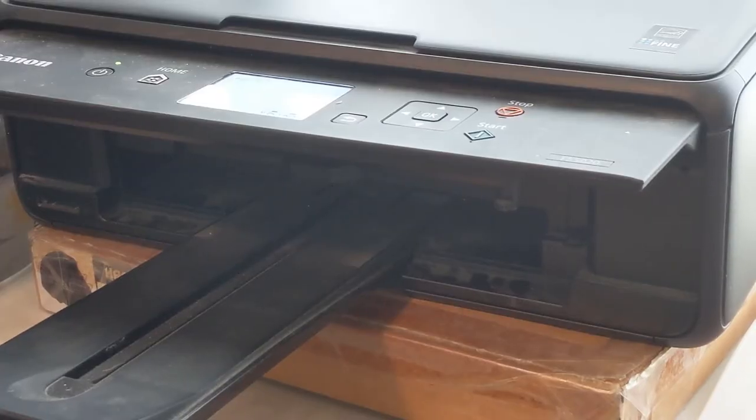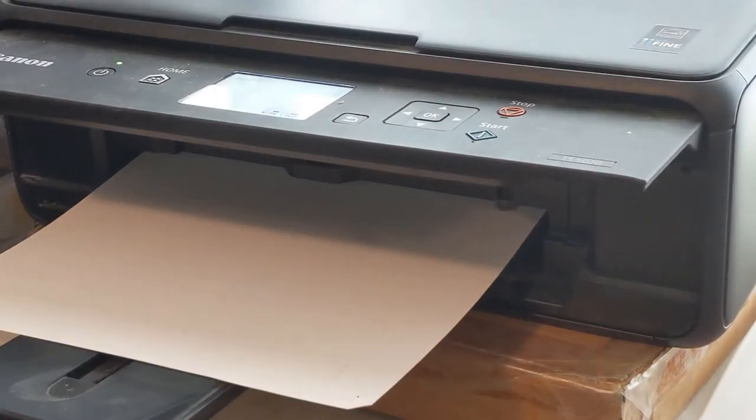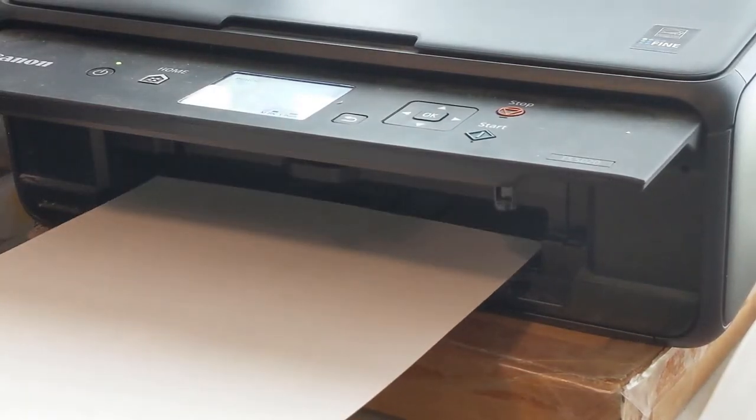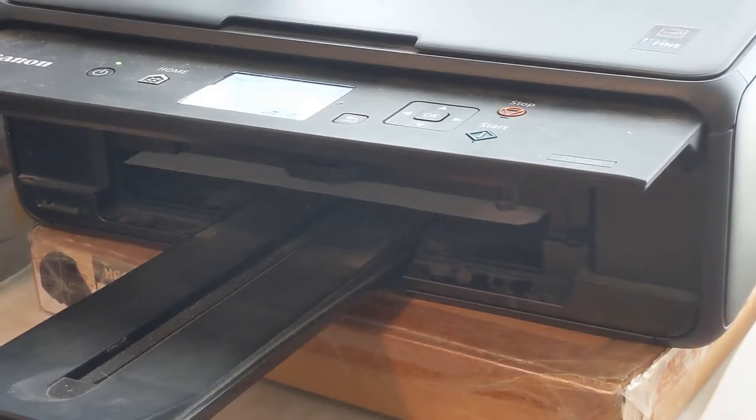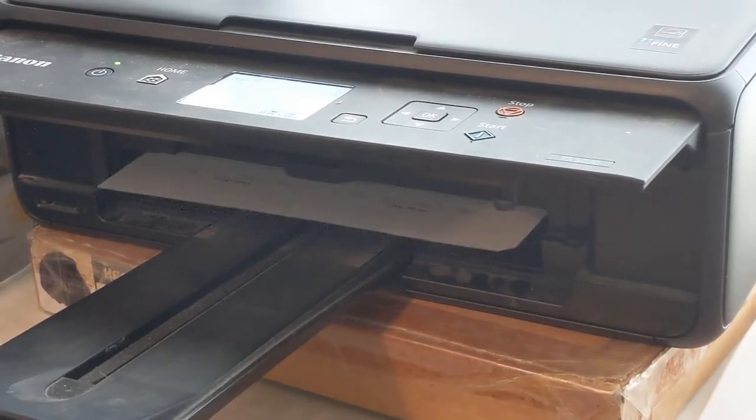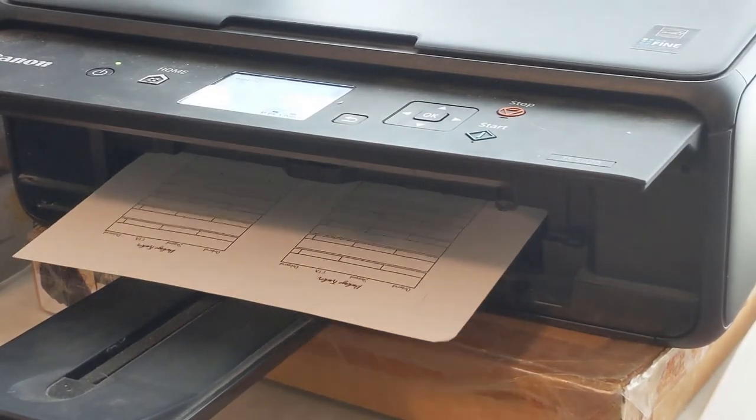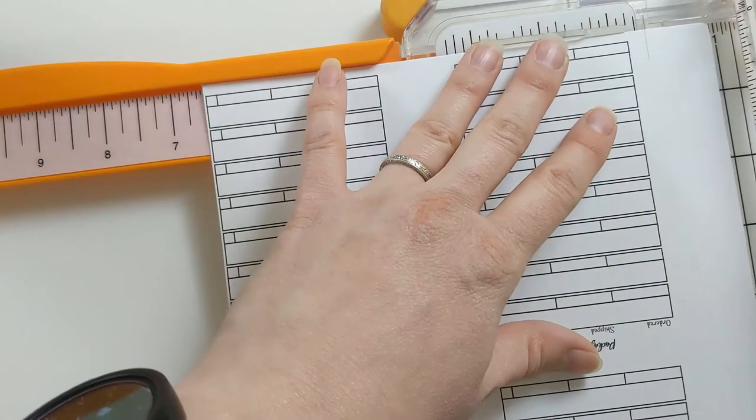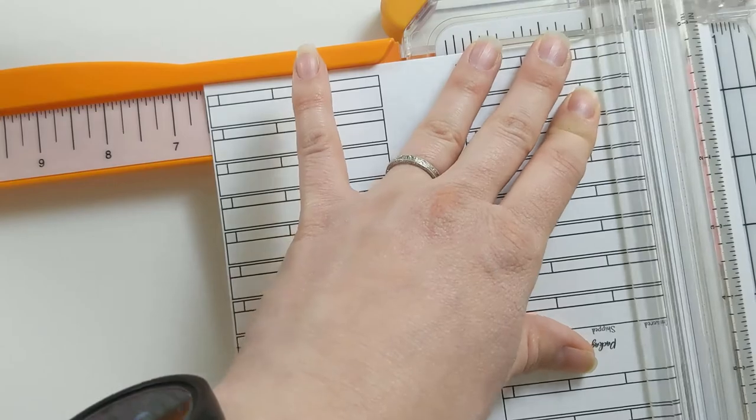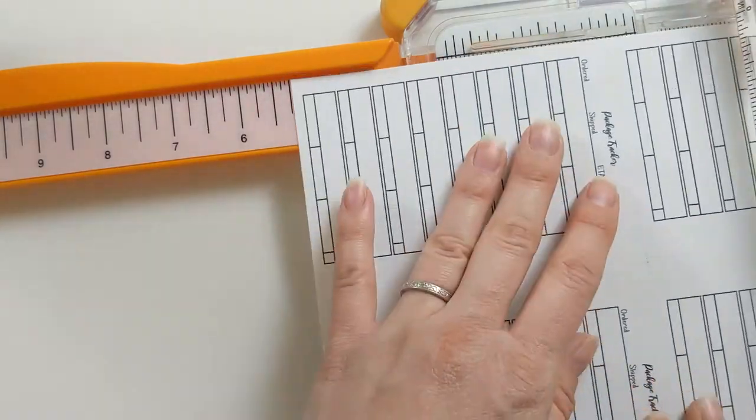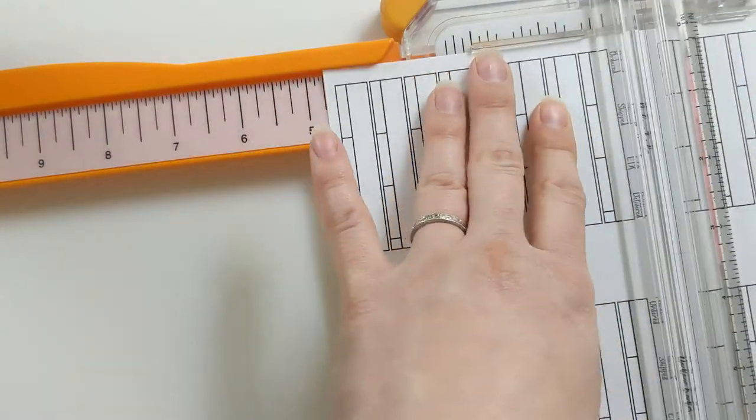First, print the cut guide file on one side of the page. Then you can print your insert on both sides of the same paper. Then simply cut along all the lines without any need to measure.